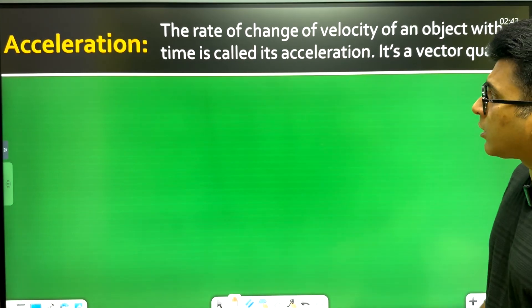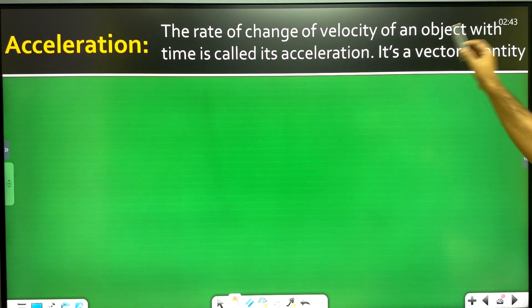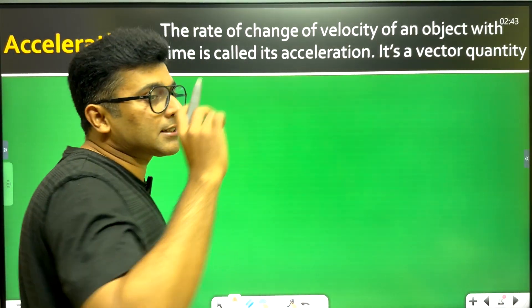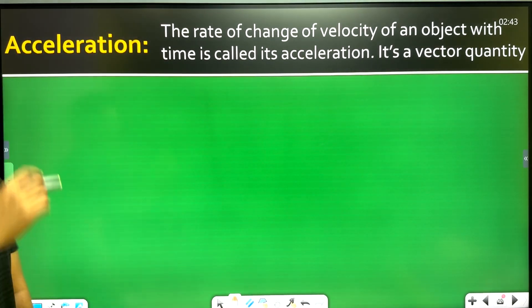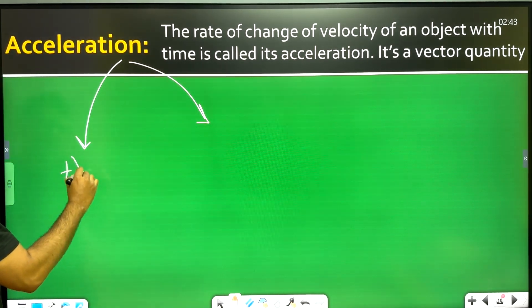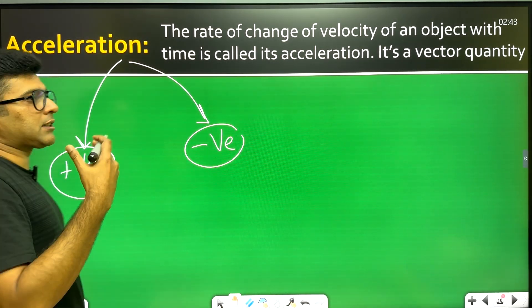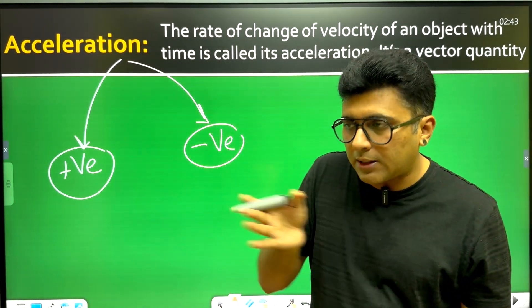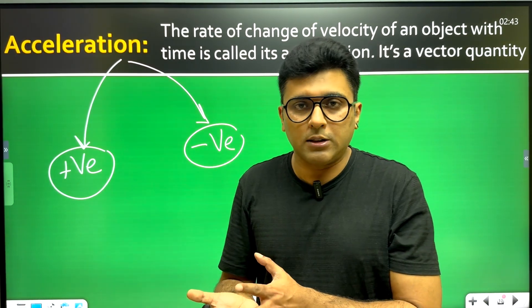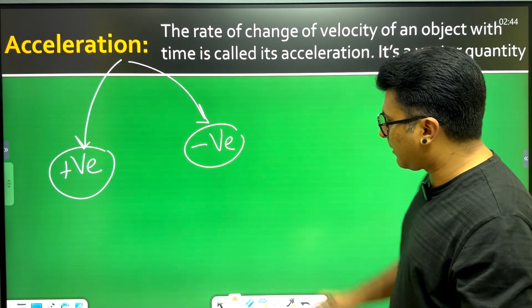The next topic is acceleration. The time rate of change of velocity of an object is called its acceleration. Acceleration is a vector quantity. Acceleration can be positive or negative. Positive acceleration means the velocity is increasing, while negative acceleration means the velocity is decreasing.